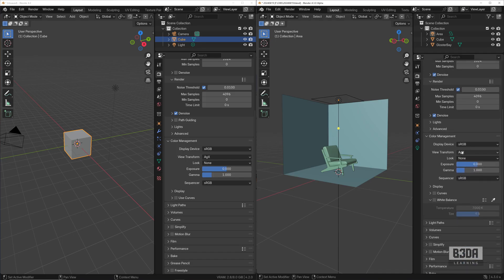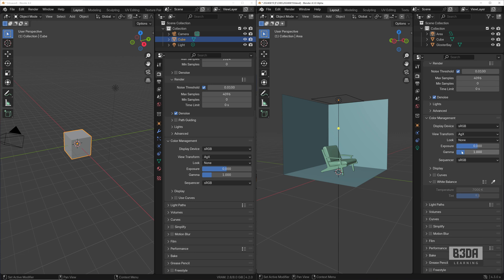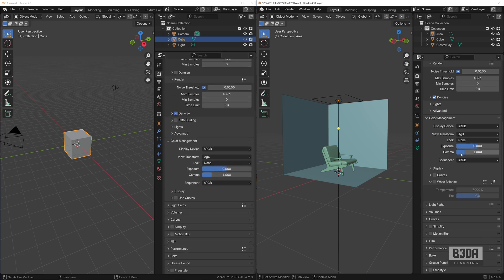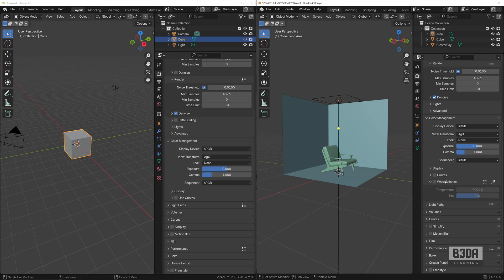Now if we compare those two, you can see that we have a new section here with a white balance. This is not in Blender 4.2.